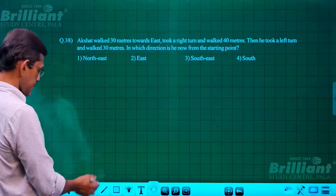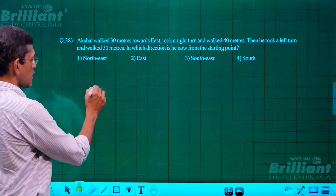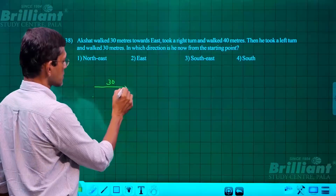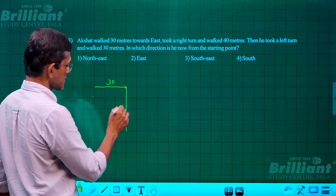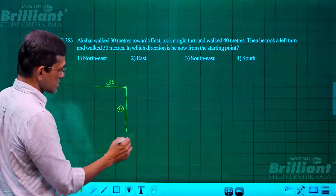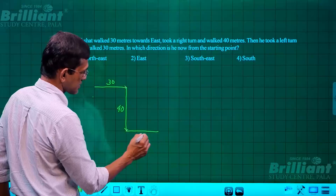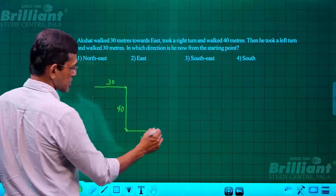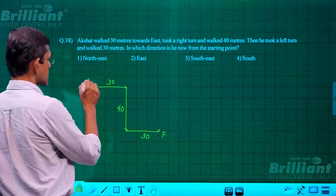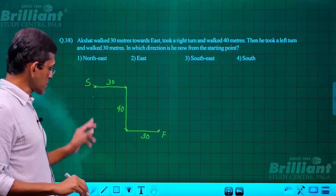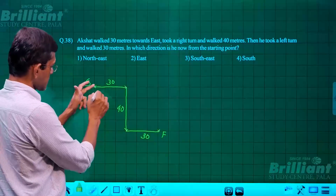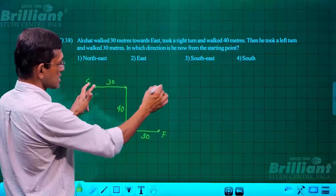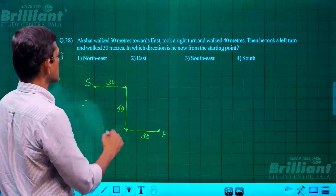Question 38: Akshat walked 30 meters east, took a right turn and walked 40 meters south, then took a left turn and walked another 30 meters east. His final destination is in which direction from the starting point? The final point is south of east from the start, which is the southeast direction. The answer is southeast.